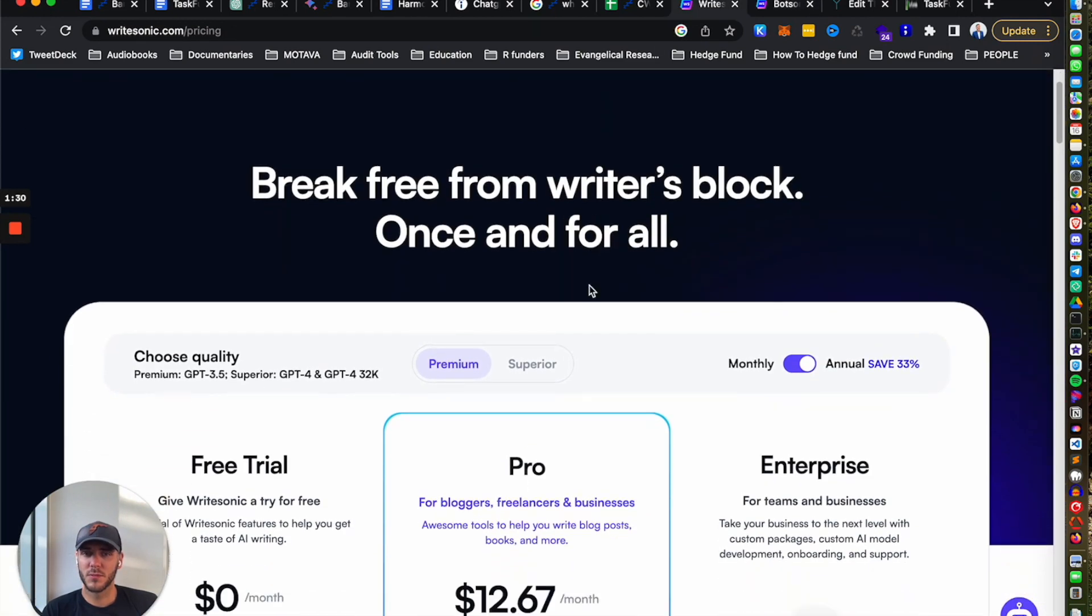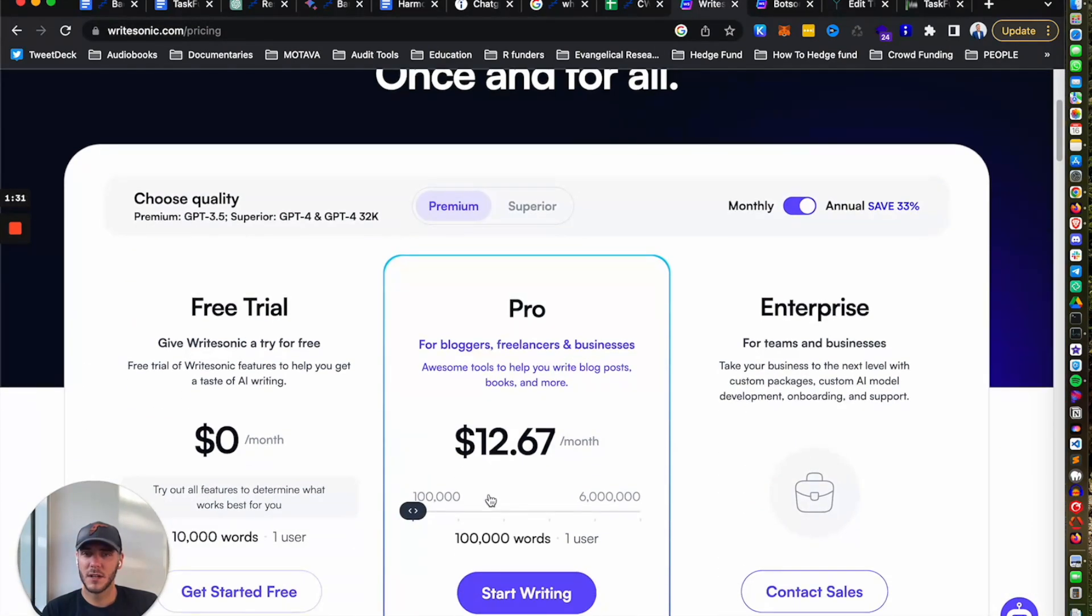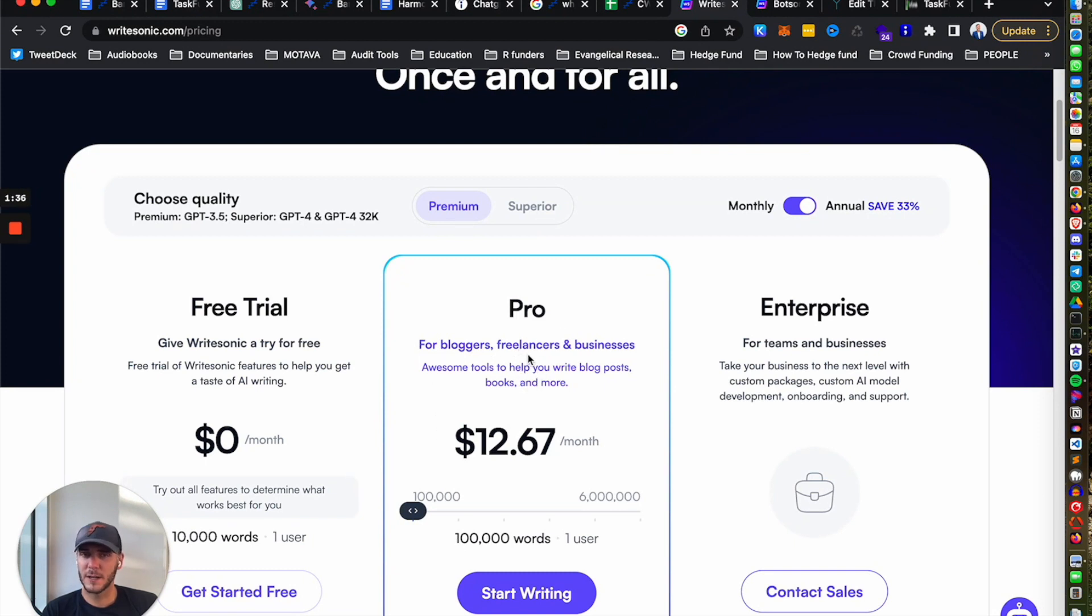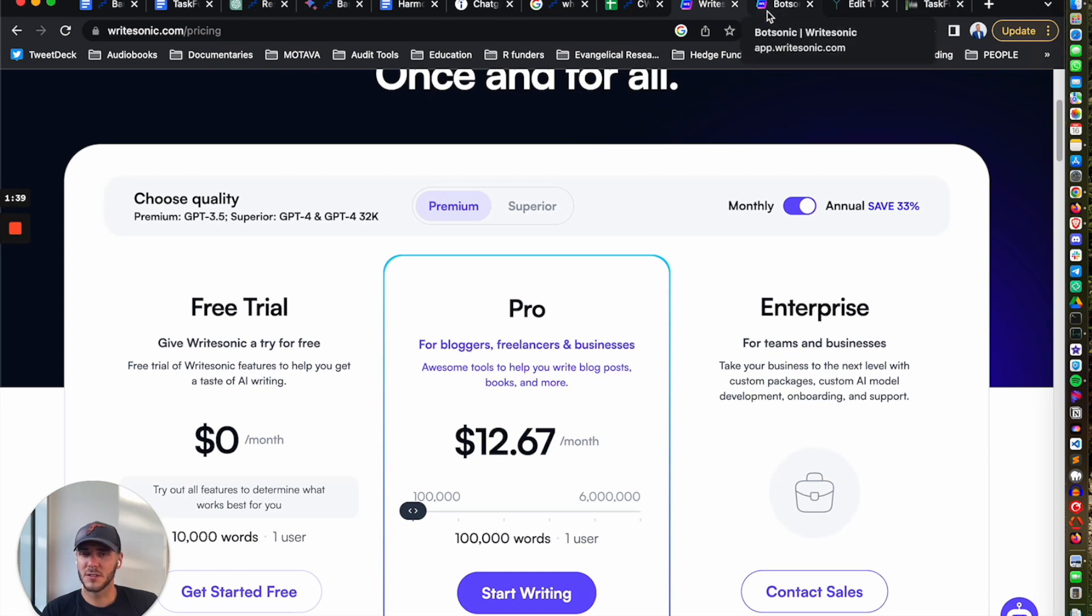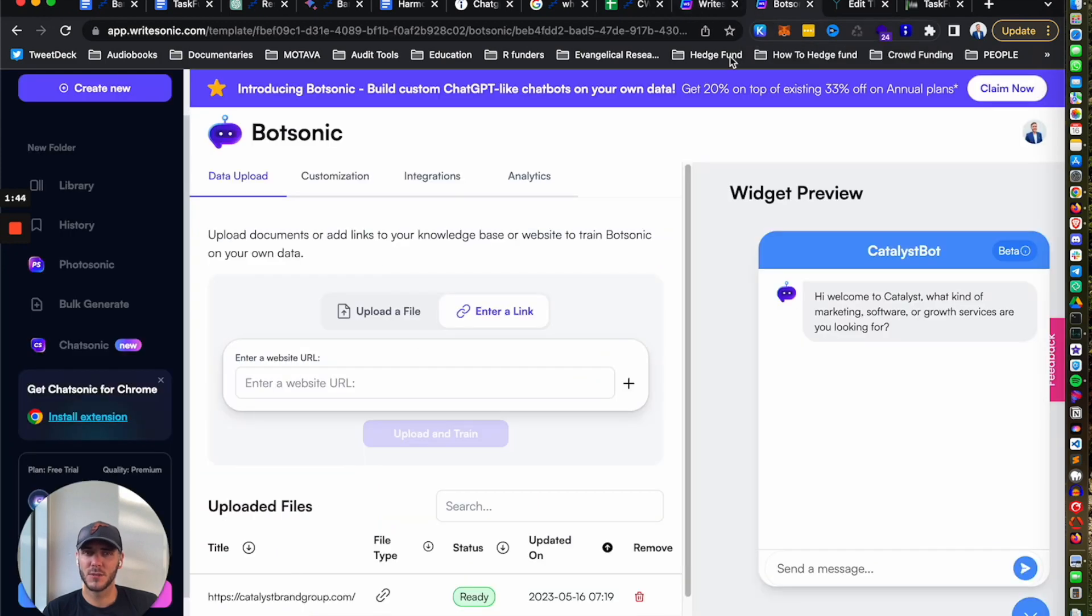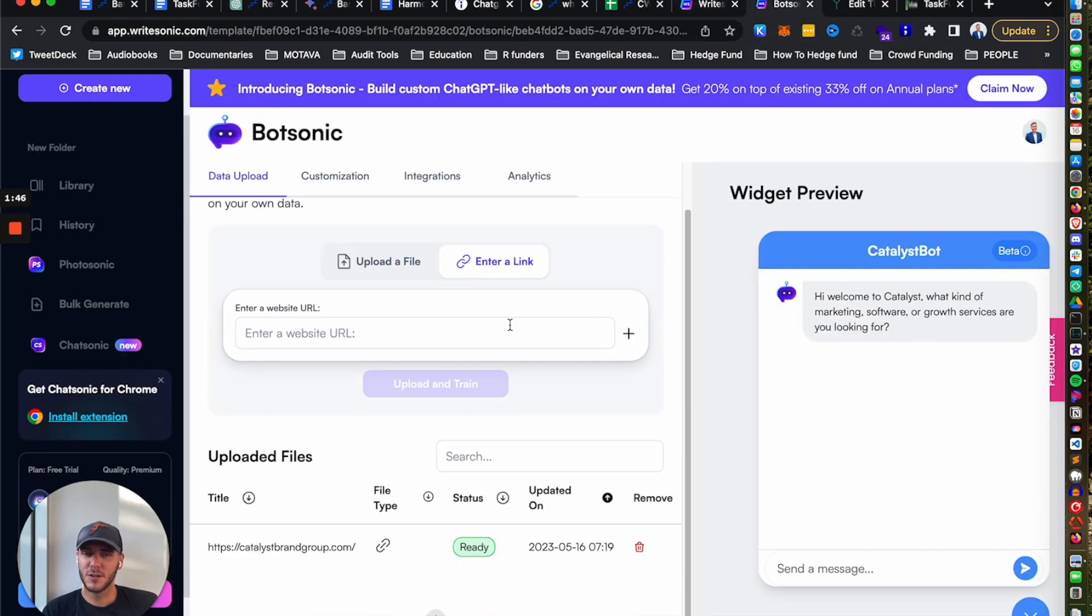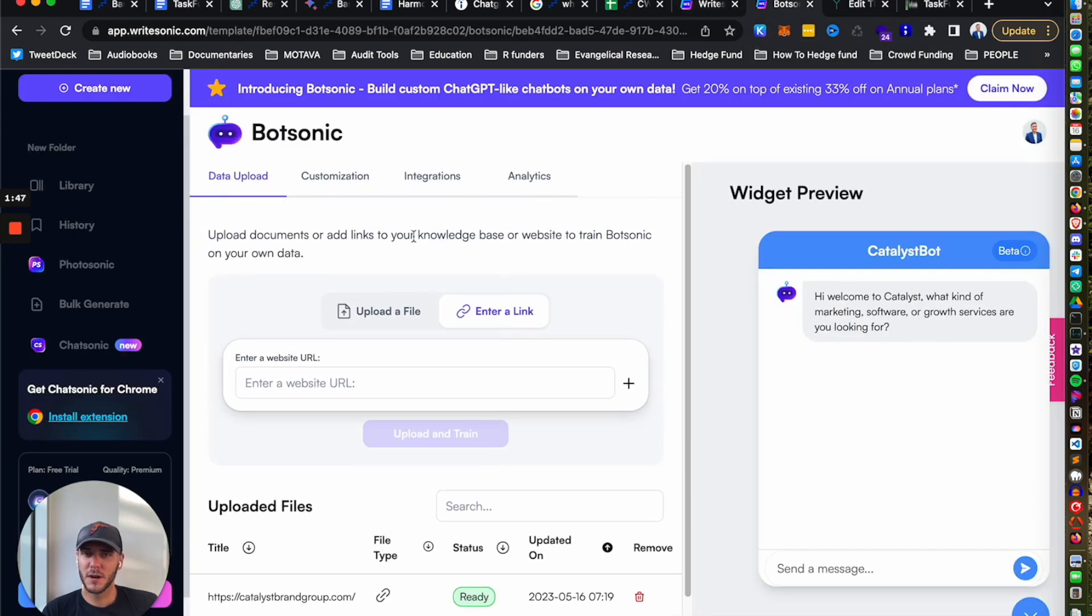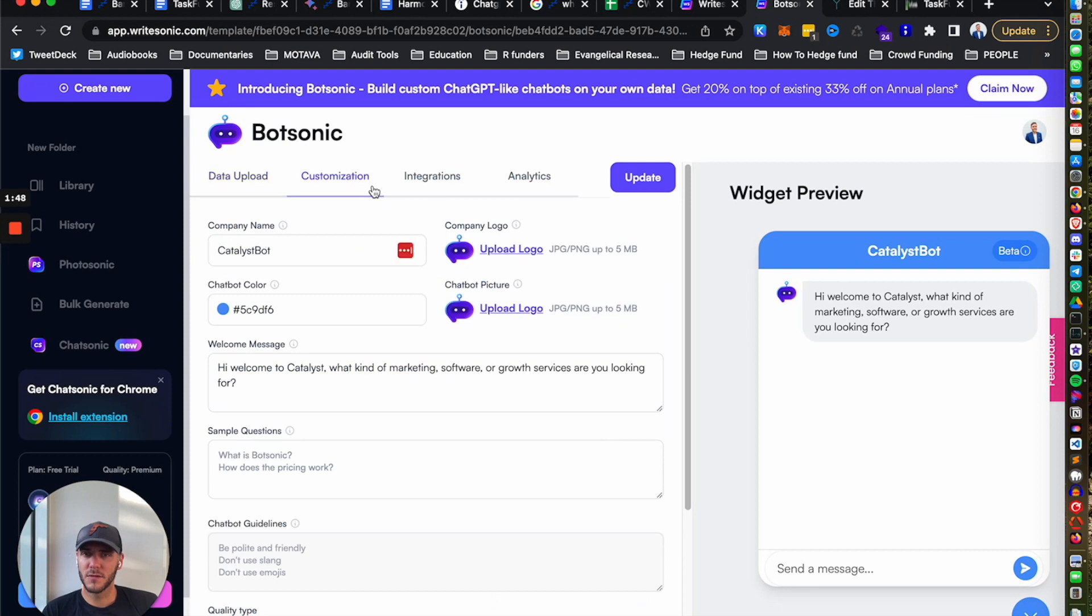They have really affordable pricing here based on estimated usage. So if you're a freelancer or more established business, the pricing is pretty comparative to other chatbots. Actually, other chatbots are more expensive and I found that you can get a better response from using Botsonic. So after you train the bot here, you can come over to customization.